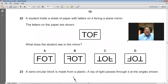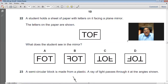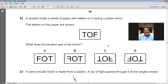A student holds a sheet of paper with letters facing a plane mirror. When you see an object in a plane mirror, the size remains the same but there is left-to-right inversion — the left of the image appears on the right of the object. The image is always upright. B is the right choice.